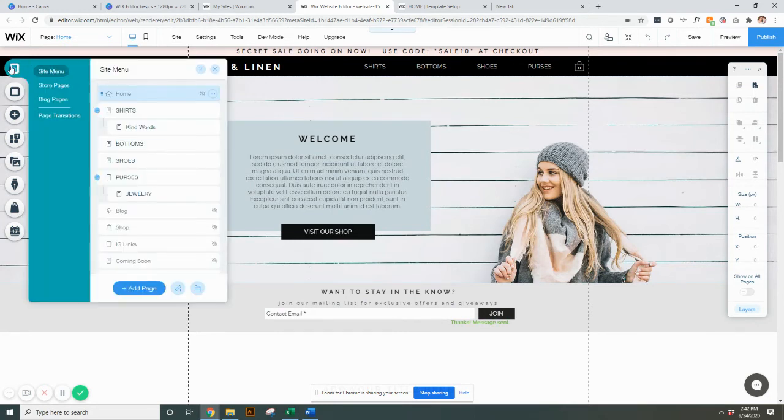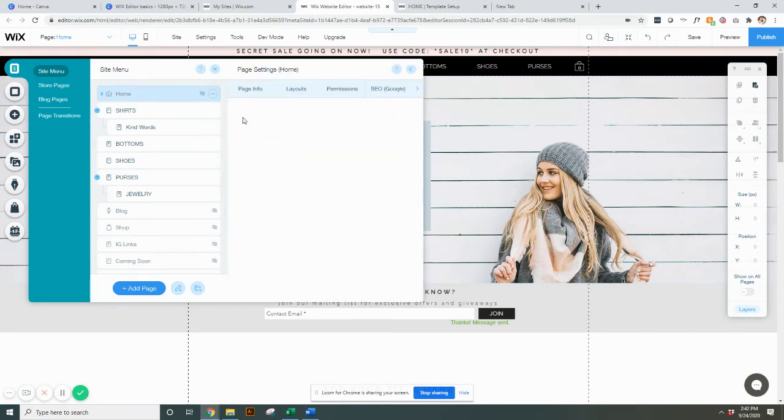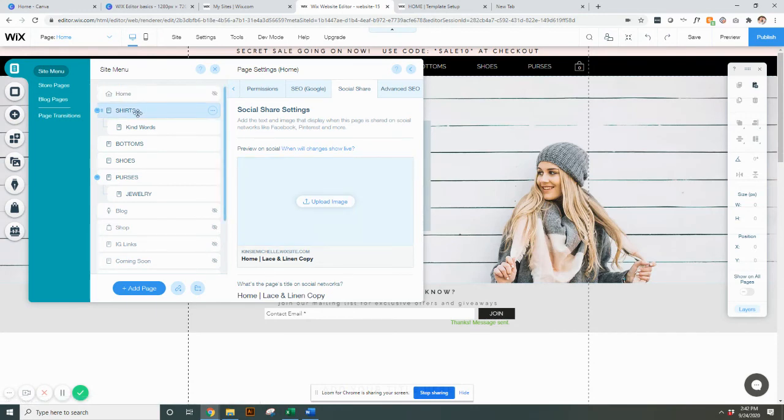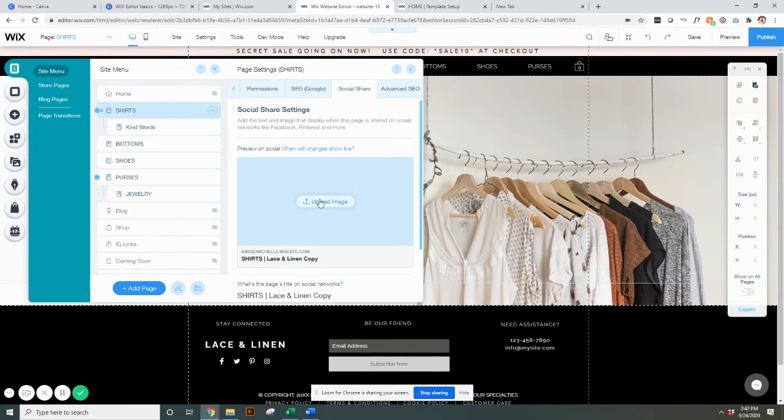If you go up here to menus and pages, say you're on your homepage, you're going to hit this. You're going to hit social share. And this is where you can upload an image for the homepage. Say you want it for this page, you want it to be a completely different image. This is where you would go and upload that image.